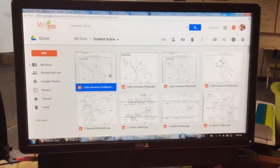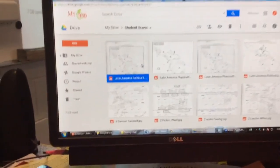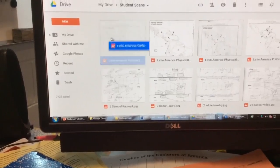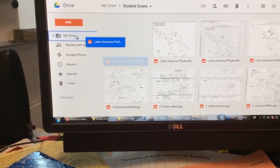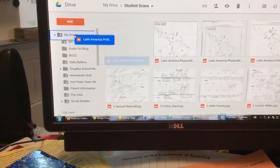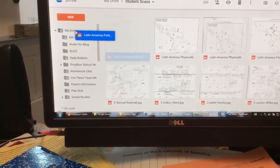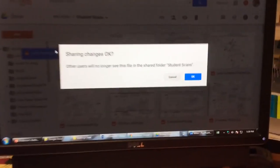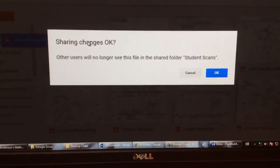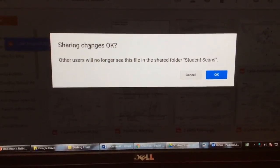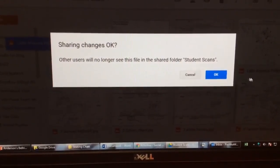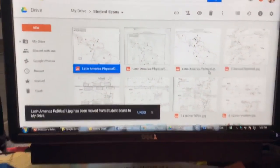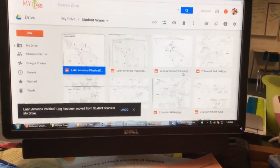When you find your image, you will click on it and drag it into your drive. It will prompt you this. That's fine because you are taking it out of the shared folder.